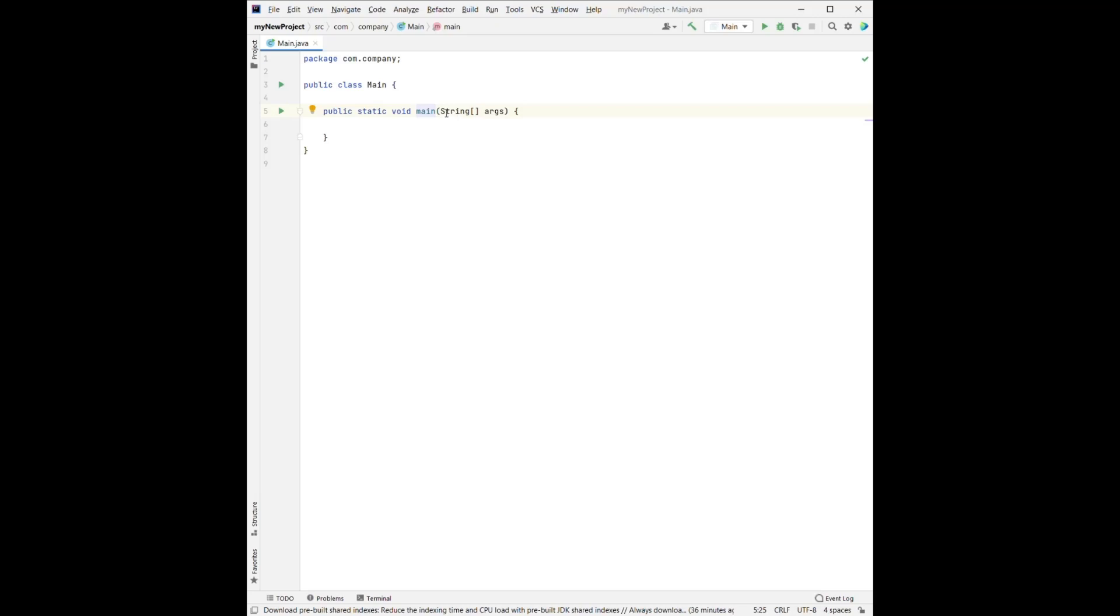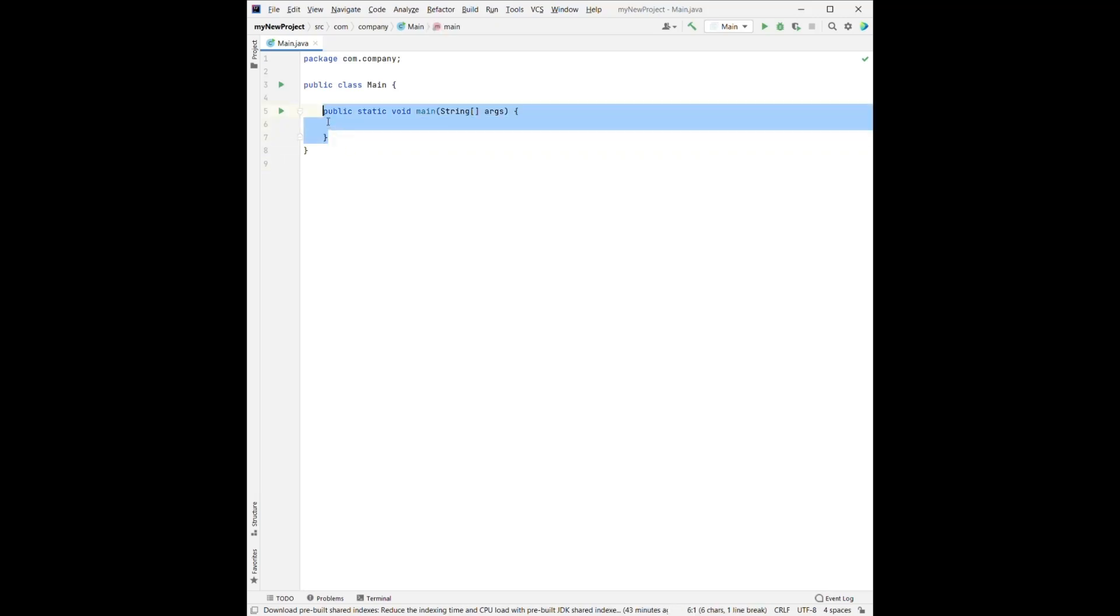And for now, let's not worry about this part. So when we're writing our method, you can just copy exactly the same thing right here. So for now, we will write our code in the main method right there.